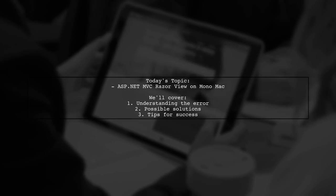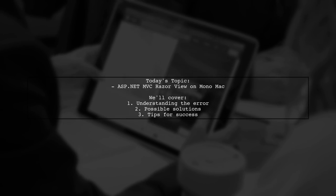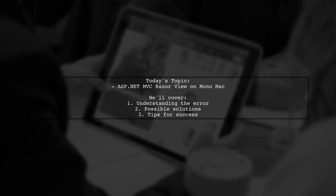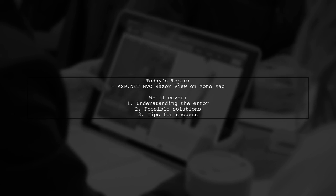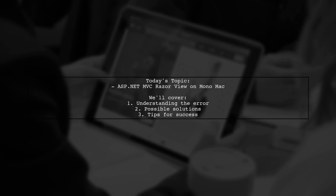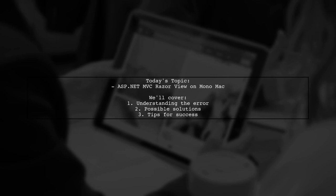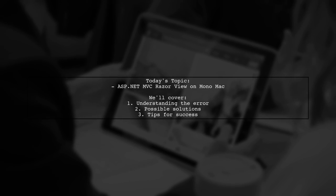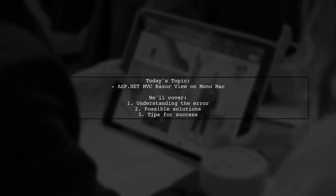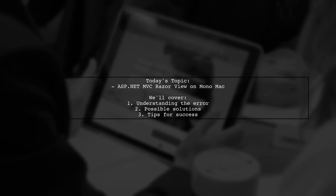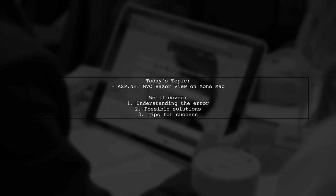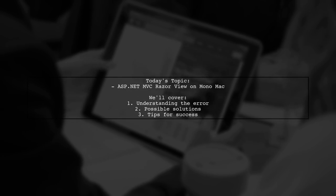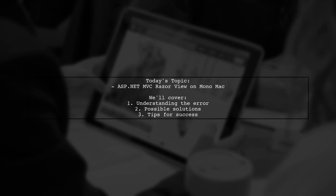Welcome to our tech troubleshooting video. Today we're addressing a common issue that developers encounter when working with ASP.NET MVC on a Mac. Our viewer has run into a frustrating error while trying to create a new controller and view. Let's dive into the details.